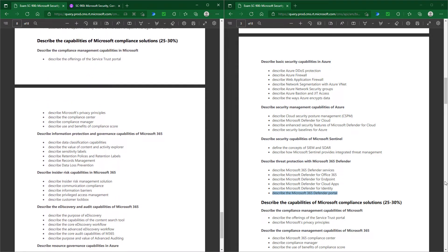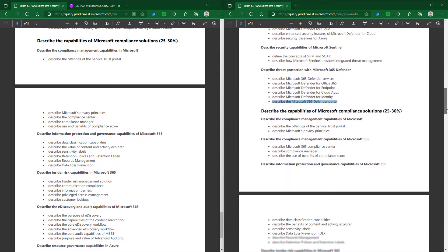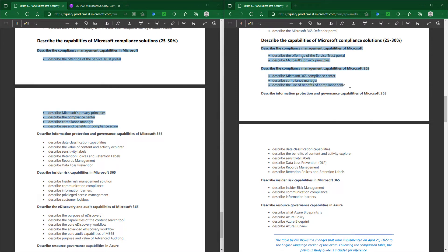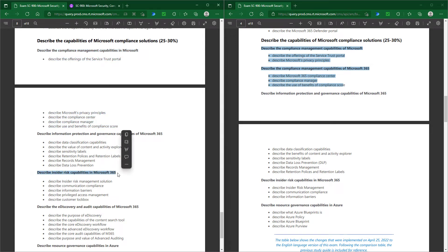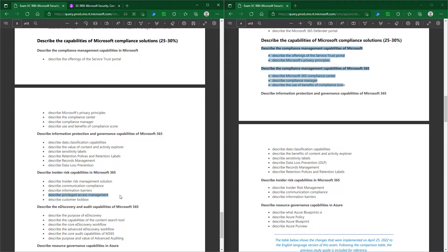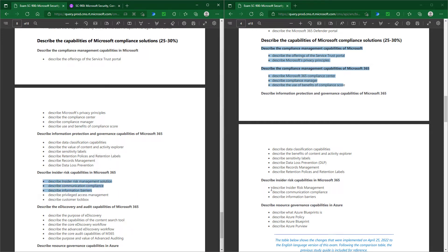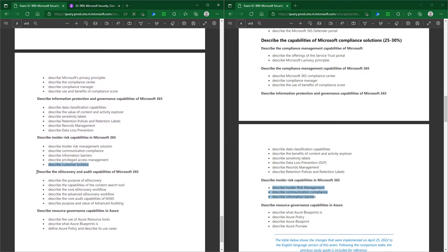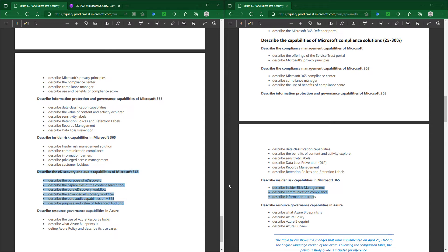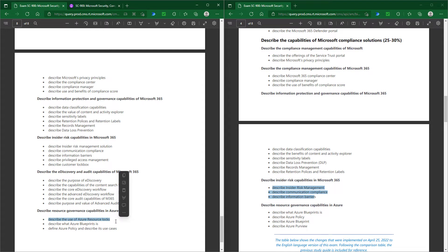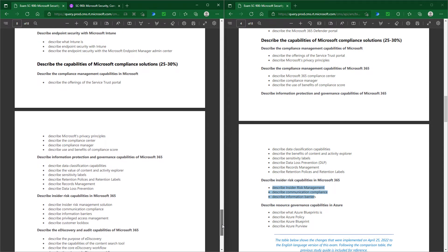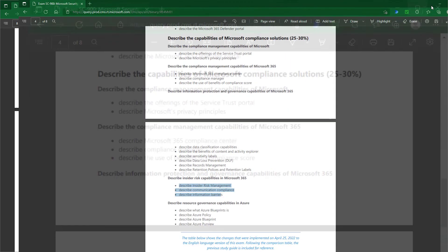When we go to the fourth section, describe the capabilities of Microsoft compliance solutions, you can see this one section has been divided into two. When we go into describe insider risk capabilities, we no longer have describe privileged access management or PAM. It stops at describe information barriers. We no longer have describe customer lockbox, describe the e-discovery and audit capabilities of Microsoft 365, or describe the use of Azure resource locks. A huge chunk of topics has been removed, not just from security but also from compliance solutions.